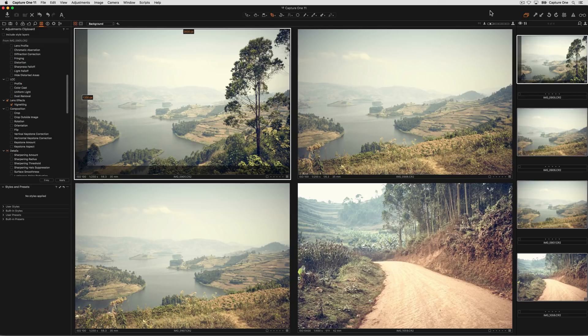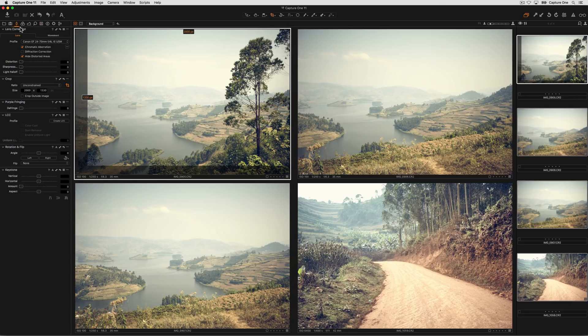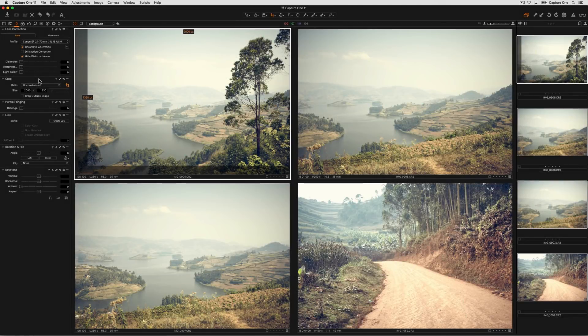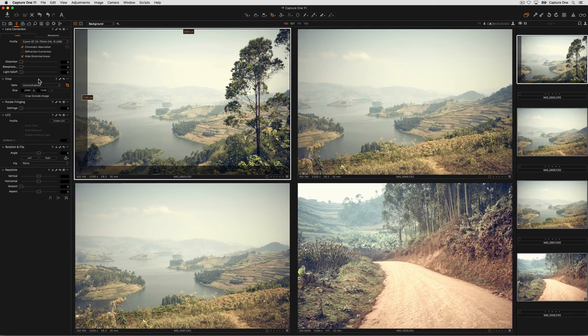To copy just a single tool adjustment from one image to another is done from the tool itself. In this case, if we wanted to copy the crop across from one image to the others, at the top of the tool there's a similar looking copy apply icon. This will copy and apply the adjustments from that tool from the primary variant to the other images in the selection.